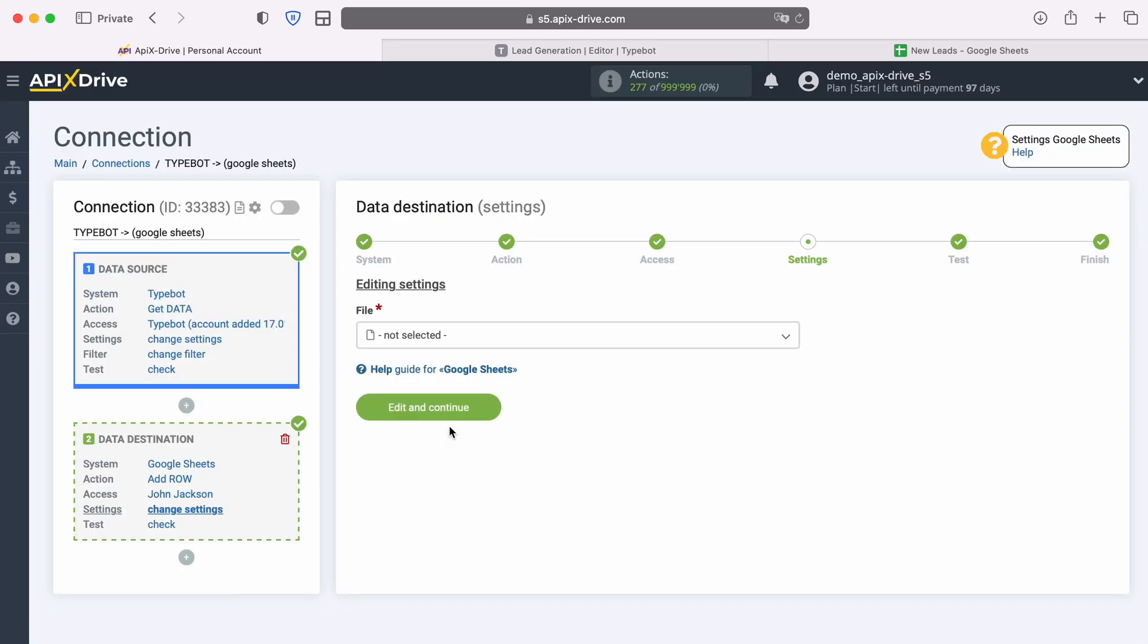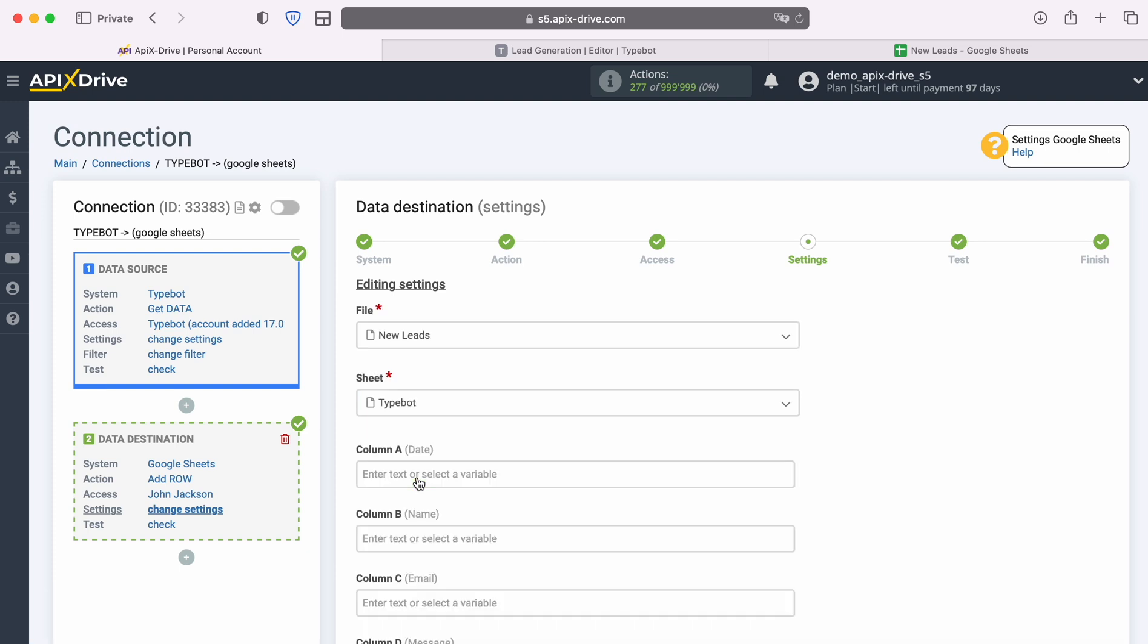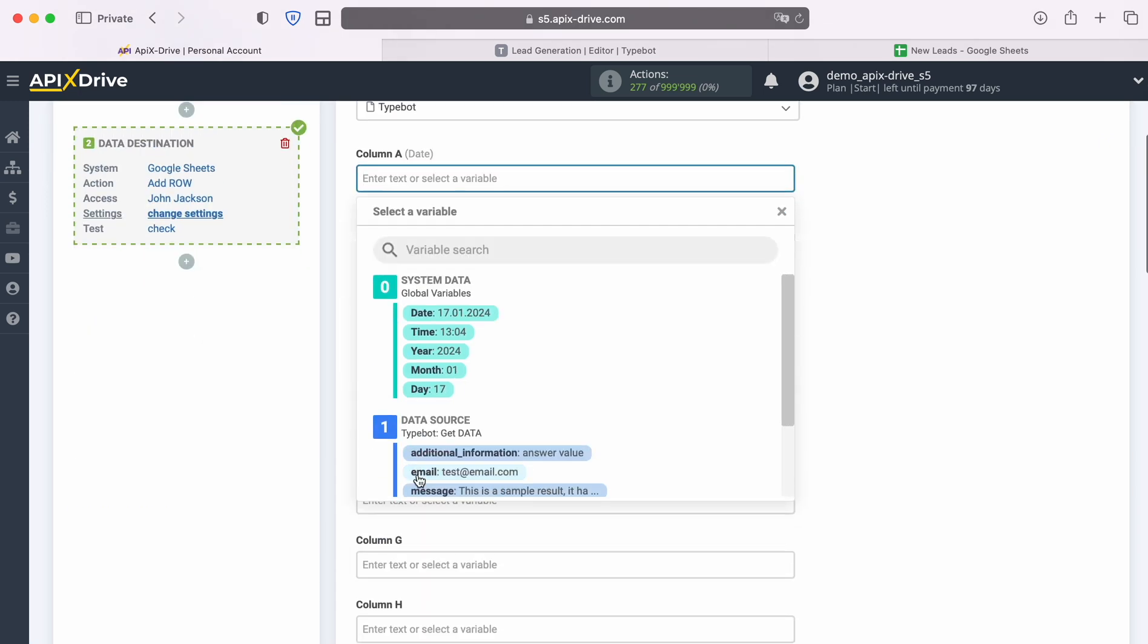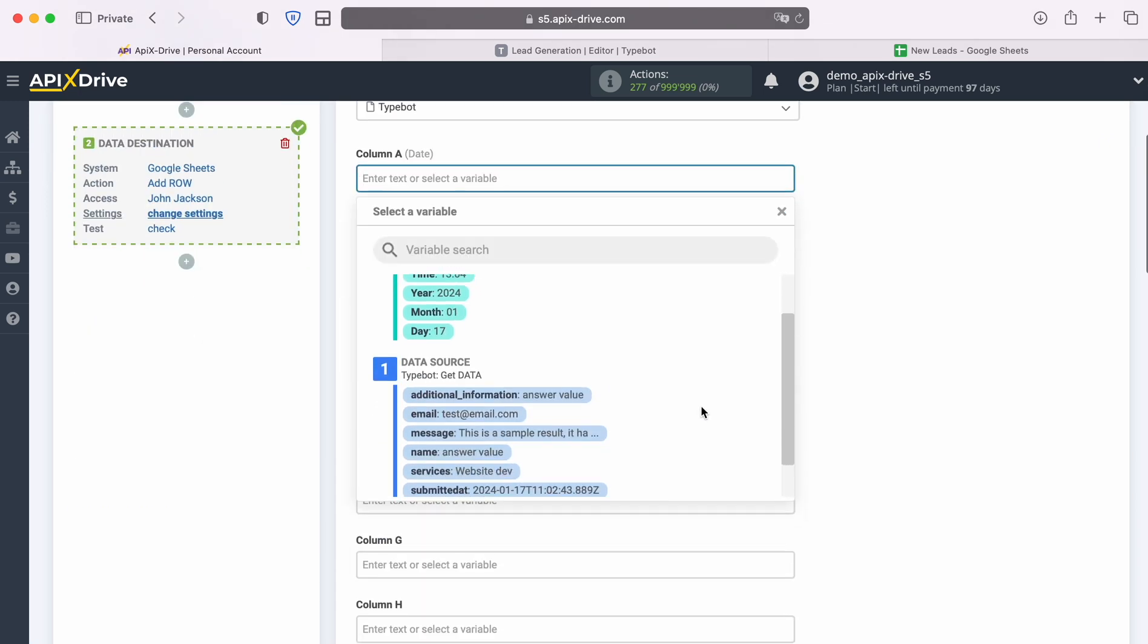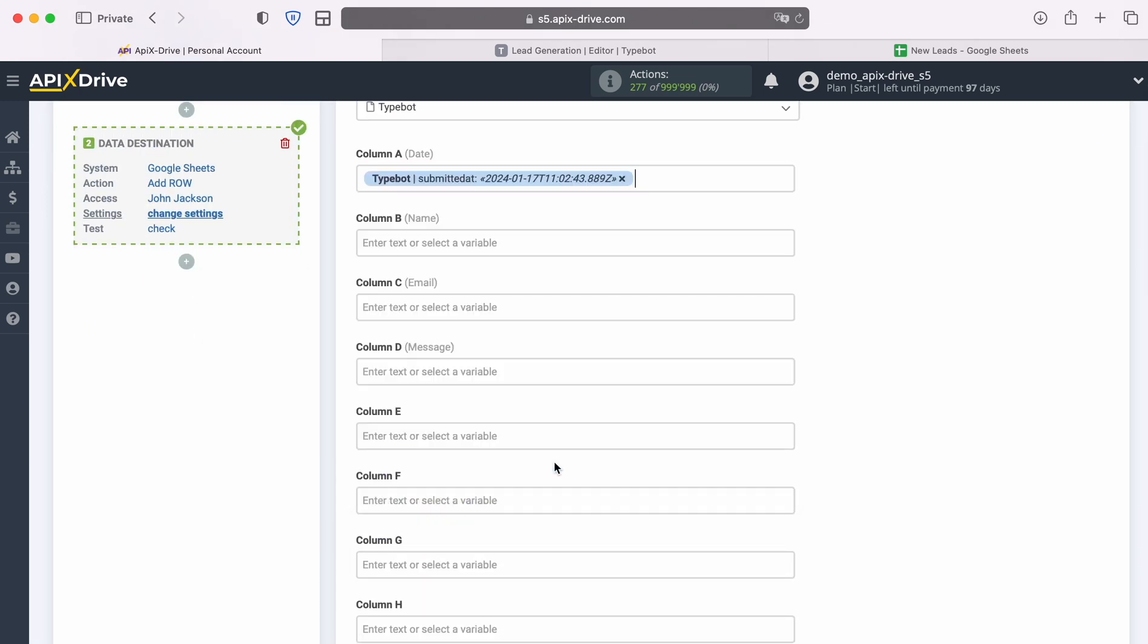At this stage you need to select the file and sheet to which new rows will be added. Now you see Google Sheets columns to which you can assign variables from TypeBot. In order to do this, click in the field and select a variable from the dropdown list.